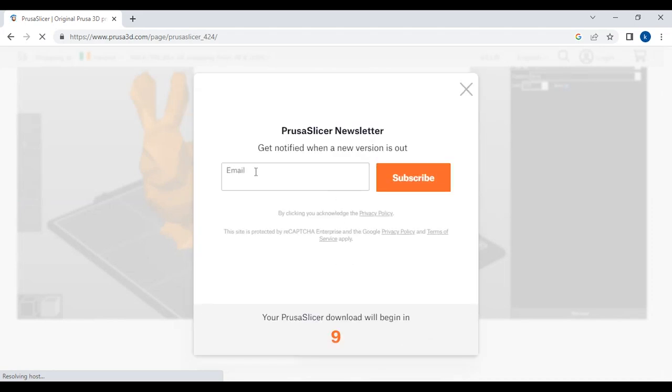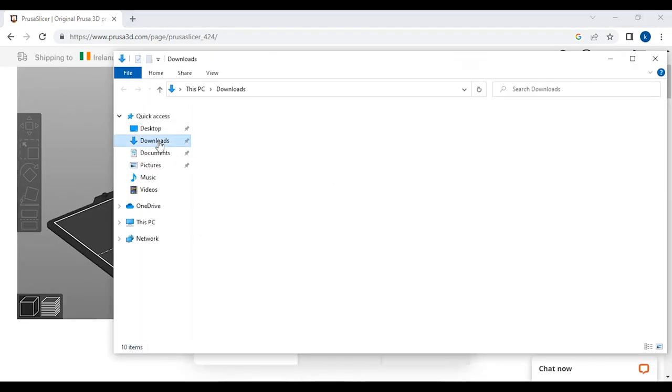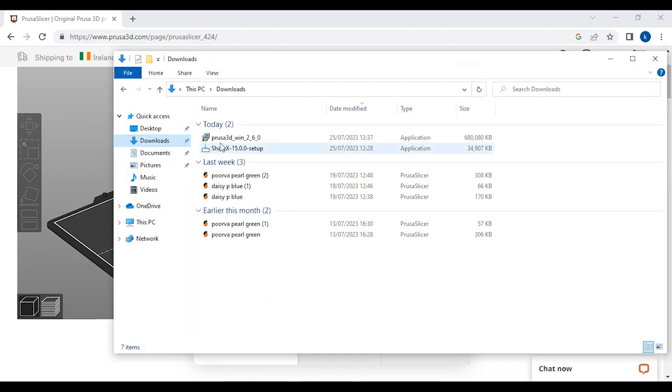You don't need to choose anything here. We'll just wait for the download to begin. Go to downloads and double click on the download.